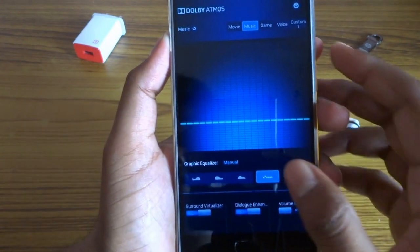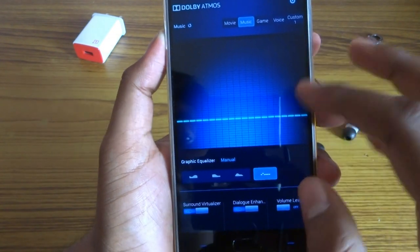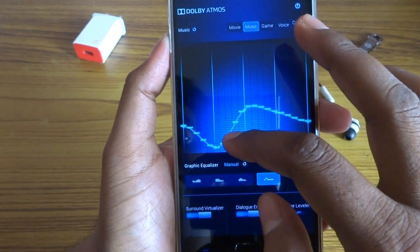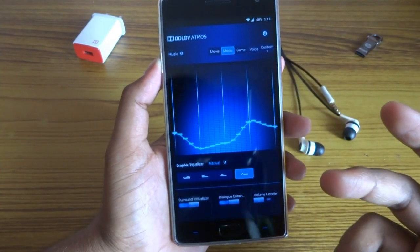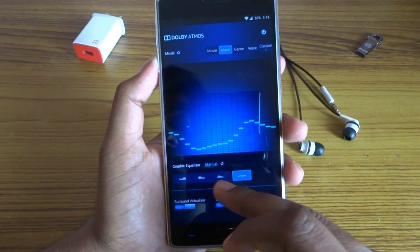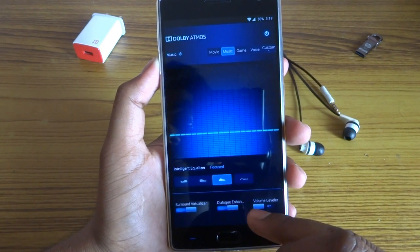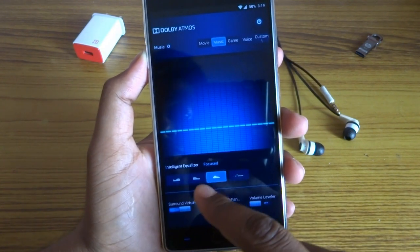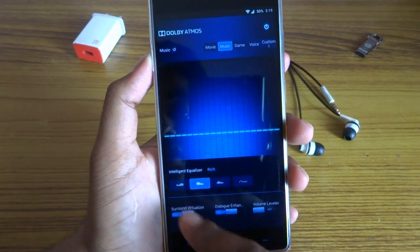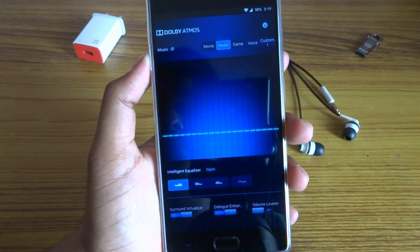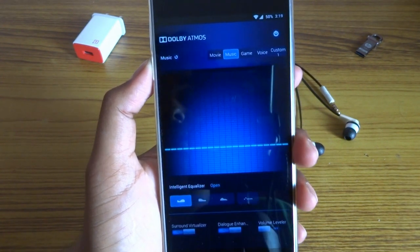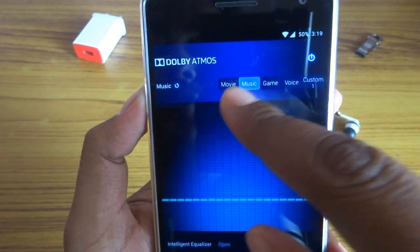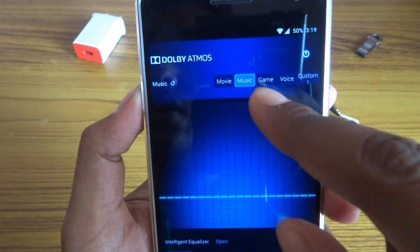This is the manual mode where you can change your settings to whatever you prefer for your music. There are also some preset modes: Focused, Rich, and Open. Additionally there are dedicated modes for Movie, Music, and Game.